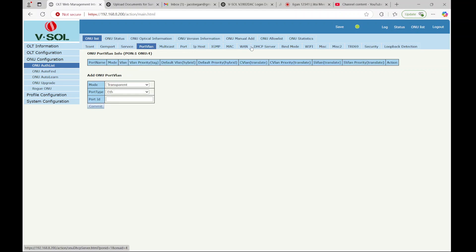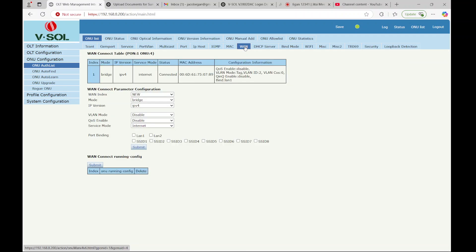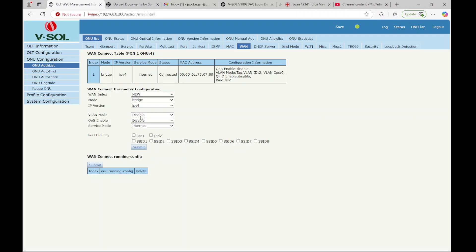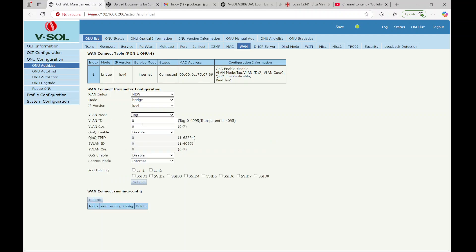And then the WLANs tab. So currently it looks like it's set for bridge mode on LAN 1. So you can change it to route, that way you would get DHCP from the ONU itself. You would then tell it you want to tag the traffic and VLAN 2 is our VLAN for the internet. The service mode you need to leave it as internet. Changing it to other disables it.